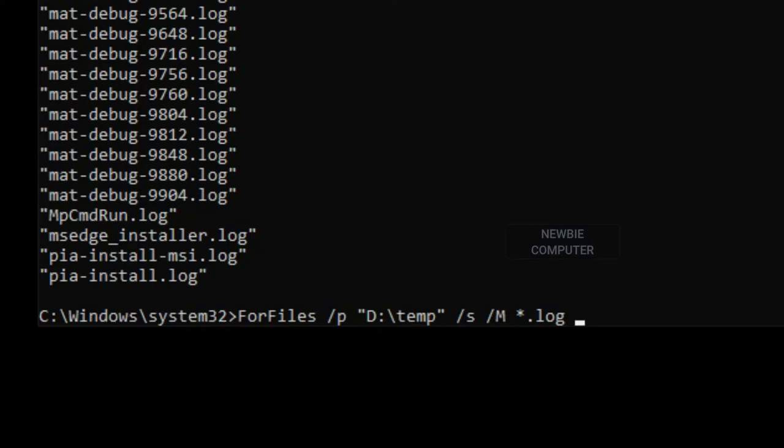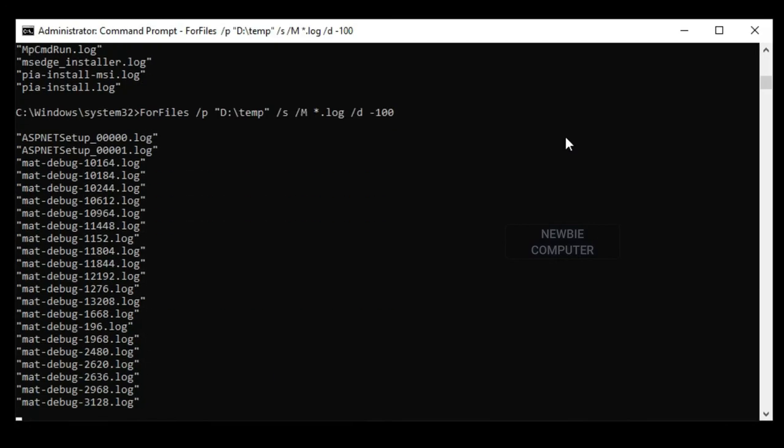To specify the last modified date for a file, use forward slash D command. In this example, I will search files older than 100 days.